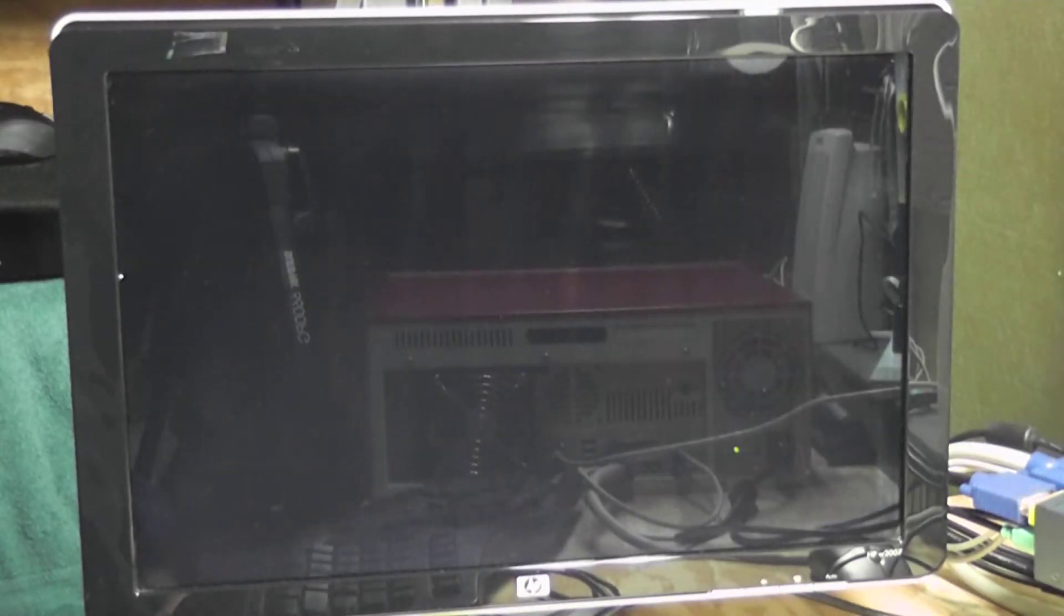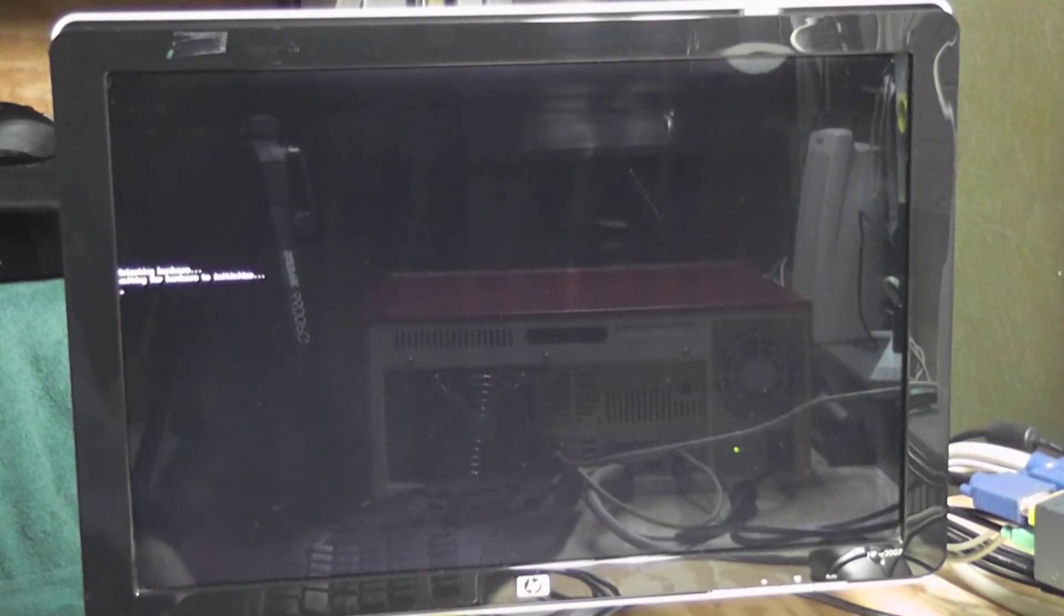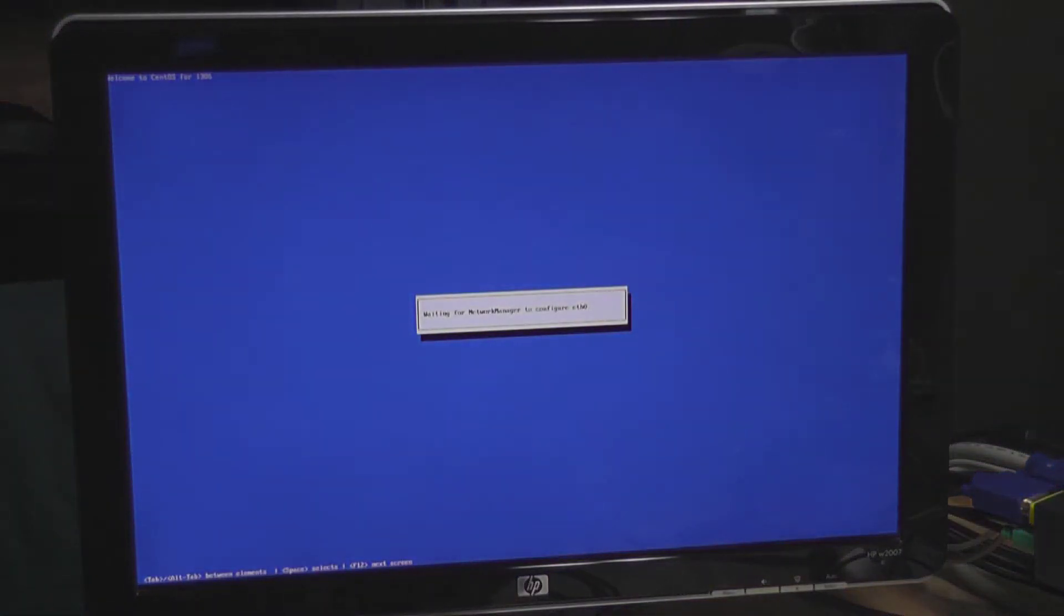Two things that were warnings that I read about the software. Number one is before you do this you want to make sure that your date and time setting on your PC are set correctly. And you also want to make sure that you're connected to the internet because this will actually go off and download updates and software from the internet.